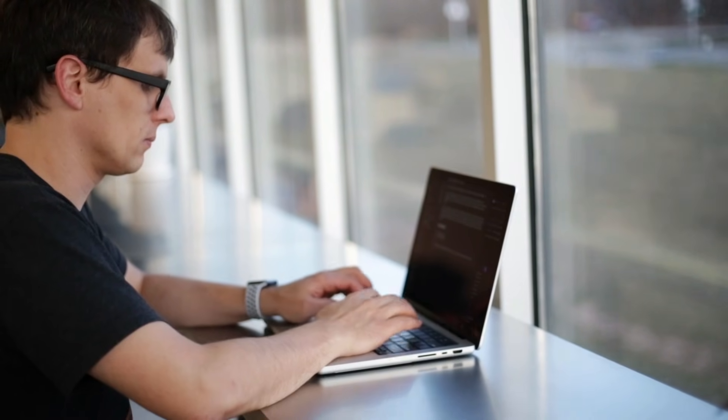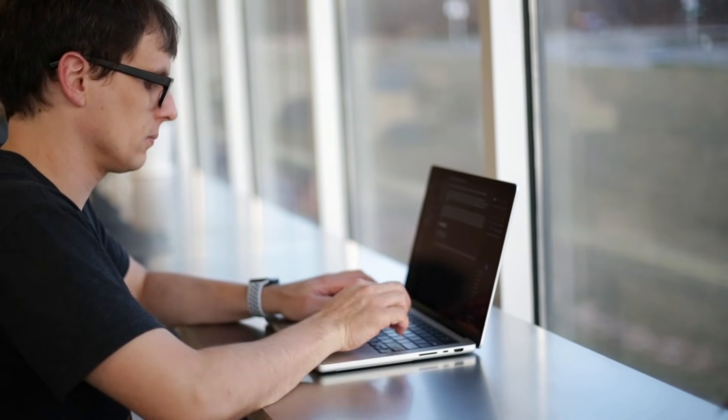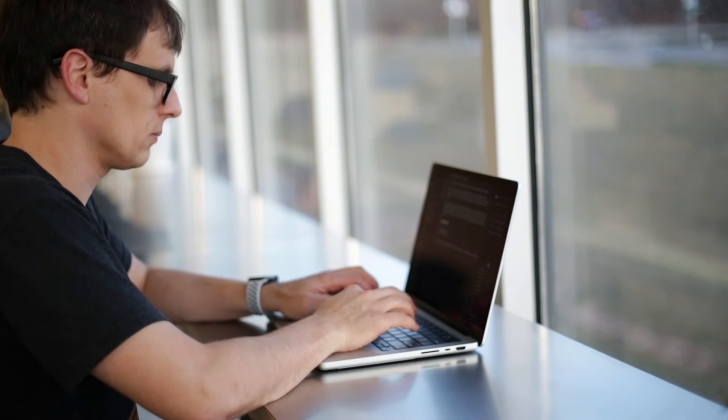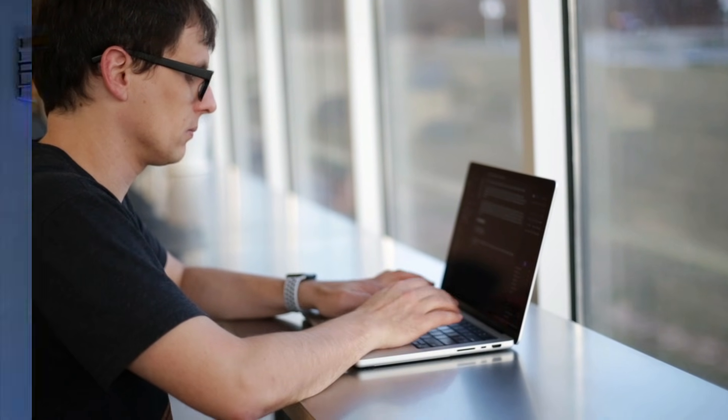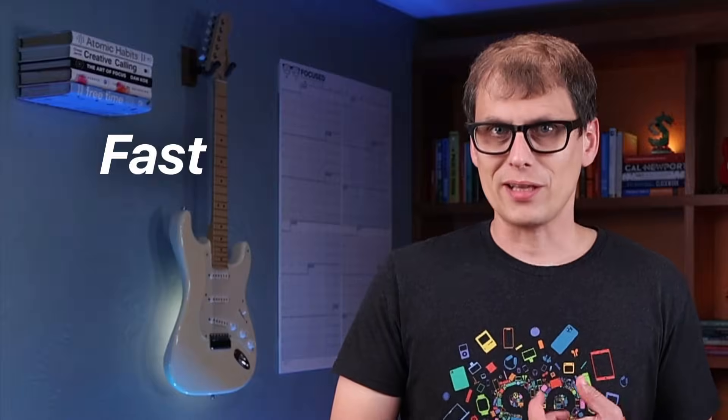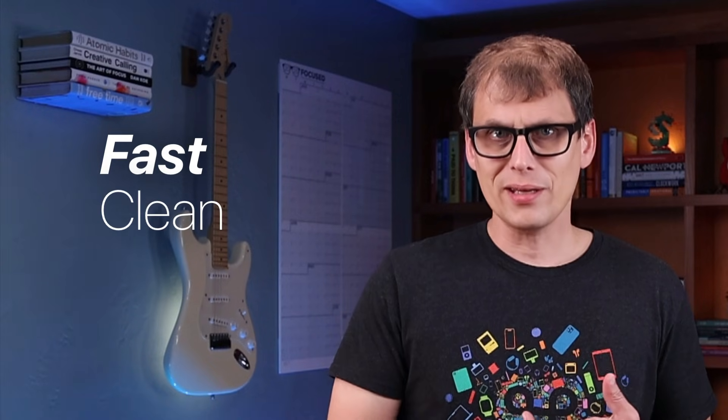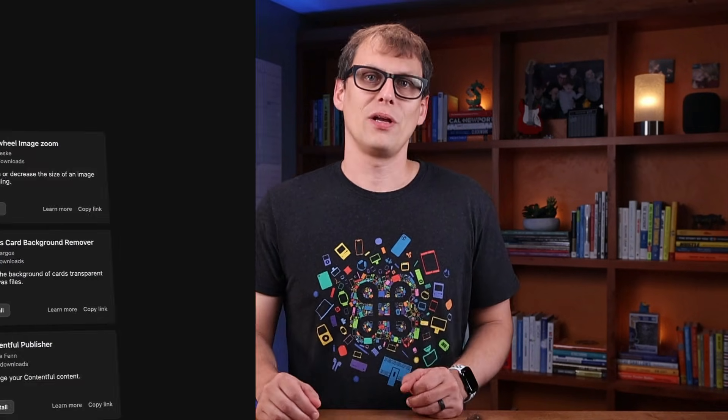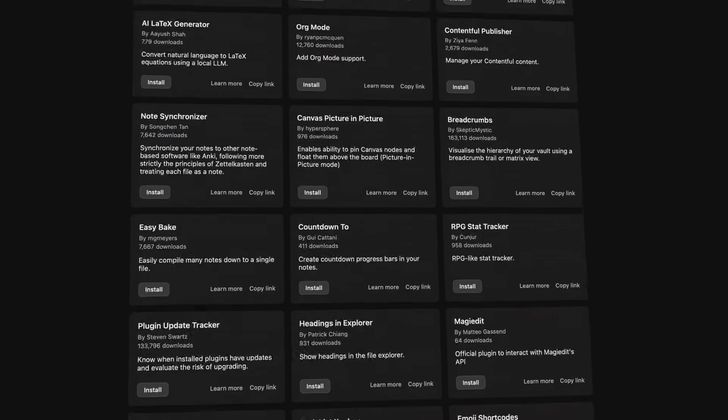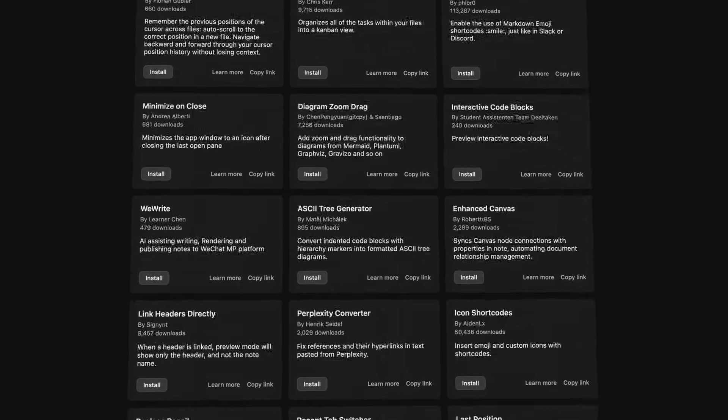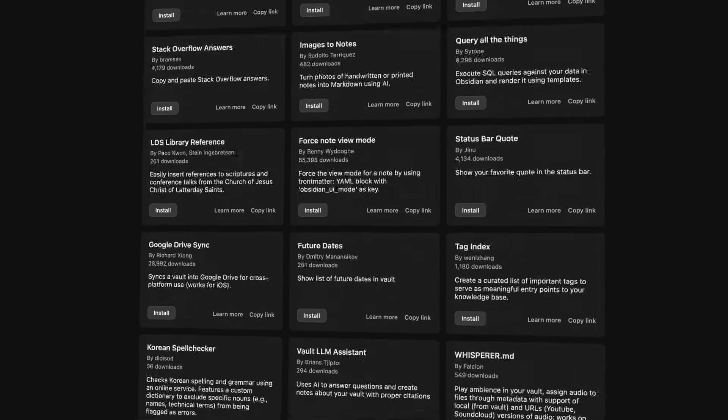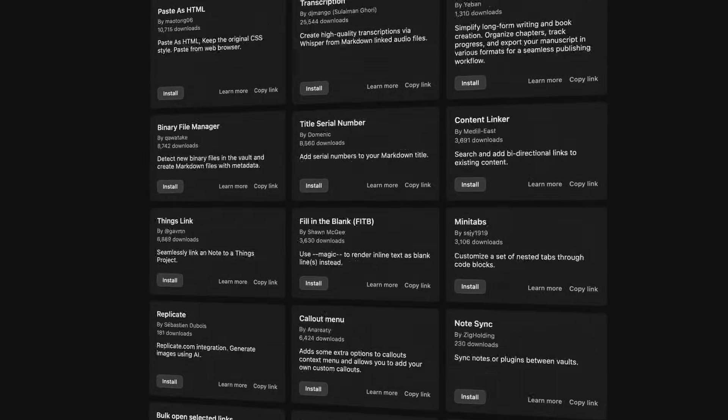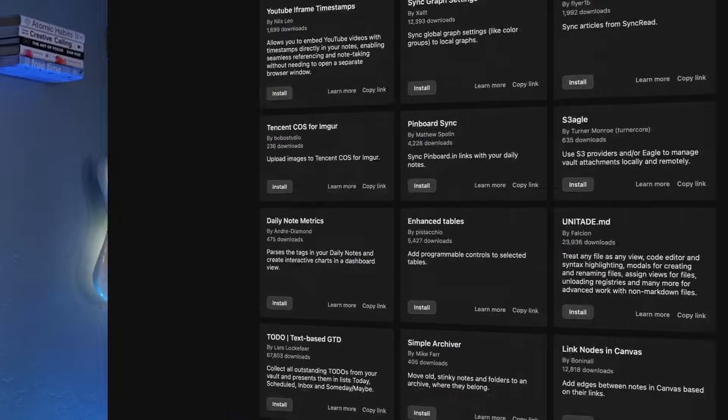In my opinion, Obsidian is vastly underrated as a writing app. It's fast, it's clean, it supports standard Markdown formatting, and it uses plain text files so your writing is completely future-proof. Plus the plugin ecosystem allows you to customize the app to fit your ideal writing workflow.